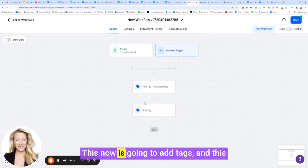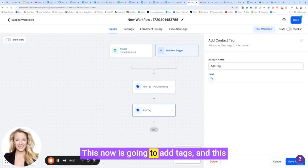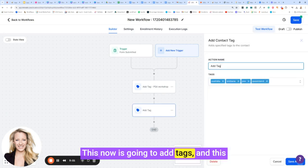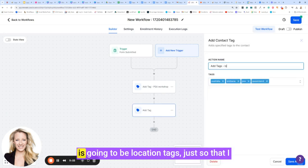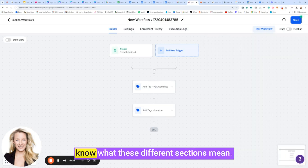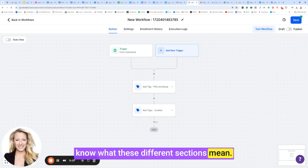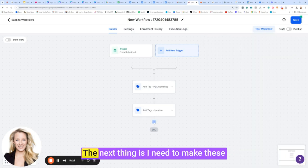This now is going to add tags, and this is going to be location tags, just so that I know what these different sections mean.